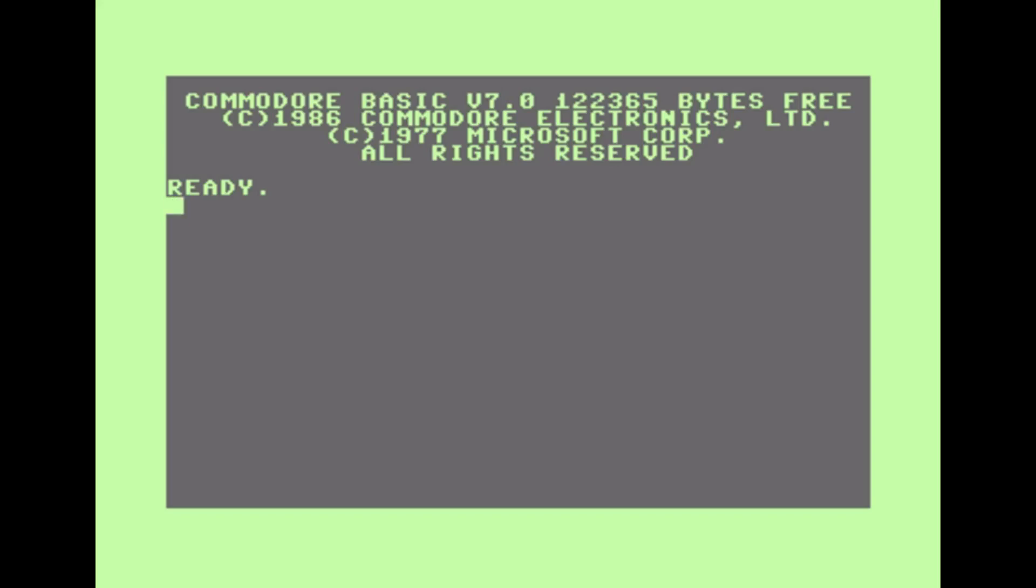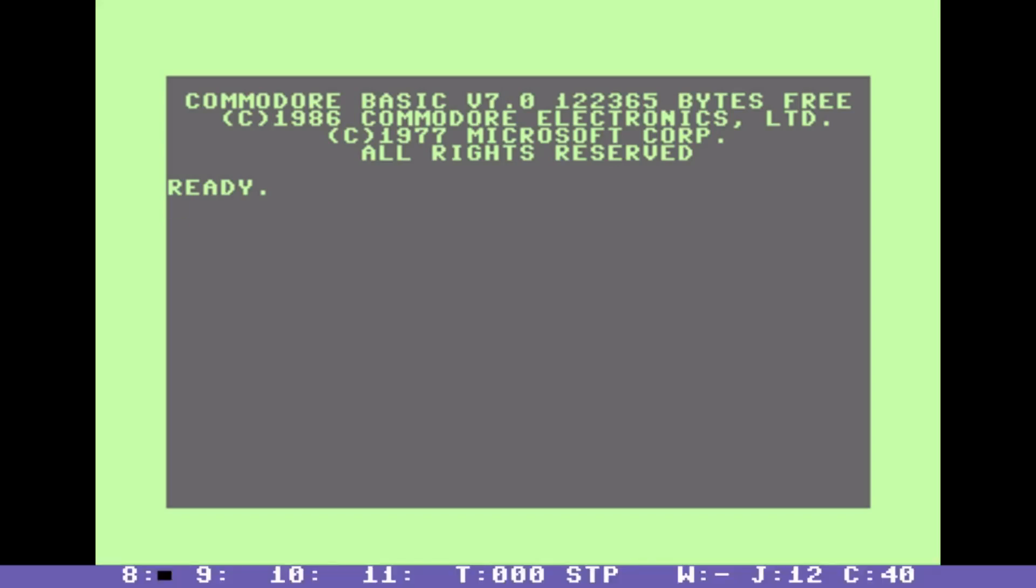So let me just bring up the status bar here. You'll notice in the bottom right corner there is an indicator telling you that the 40/80 column key is set to 40 columns right now and I have a hotkey defined to toggle that. So let me hit that. Okay, so now it's 80 and now I'll just reset the machine.